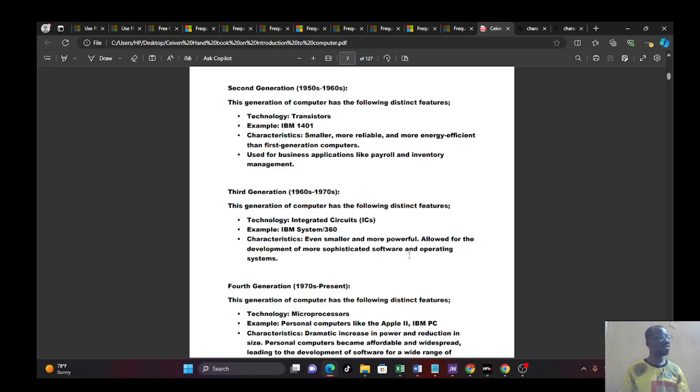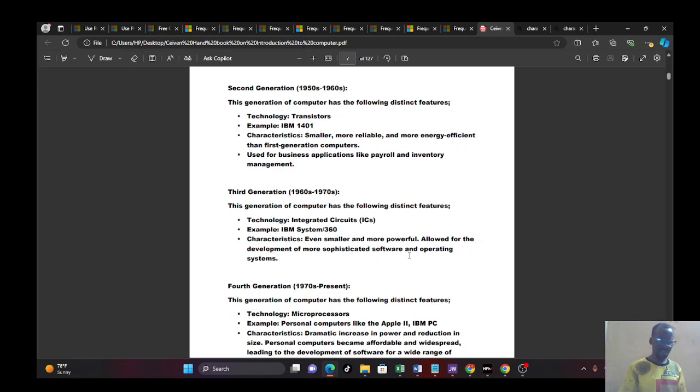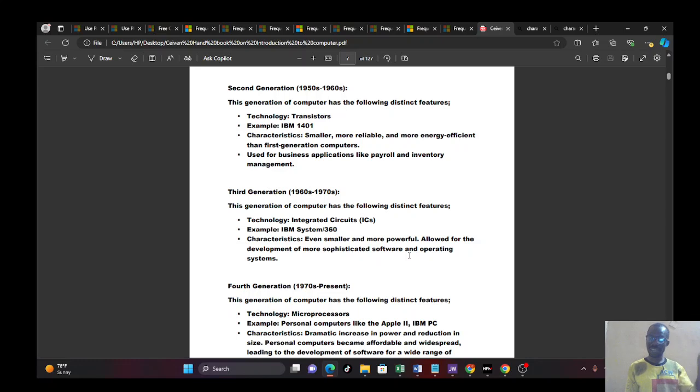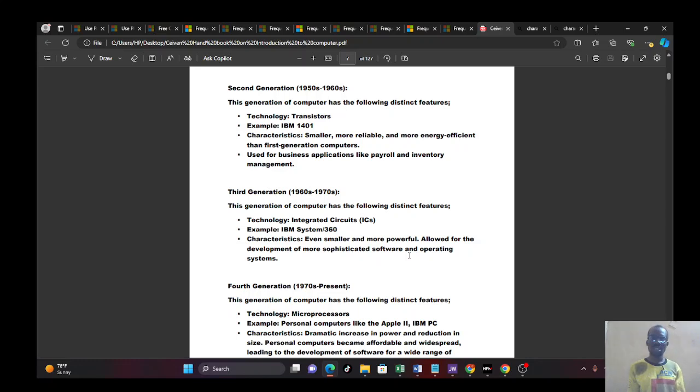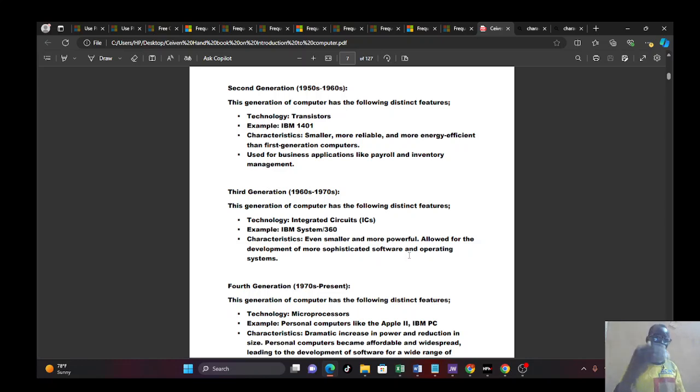And this one is used for business application, like payroll, inventory, management and the rest. So you found out that there is great improvement. But less a little bit compared to what we have now. But then, it was a very great improvement. Because now, not just simple calculation, but now you can now do business applications. Like payroll, your inventory management, you can now use them there. So business aspect now starts coming into play.